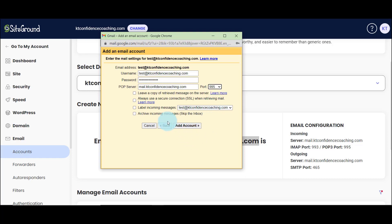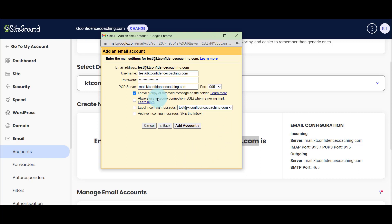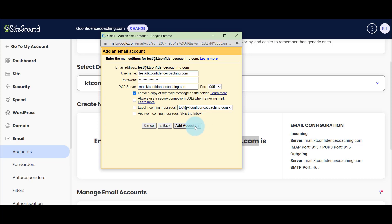And then it is your choice. Do you want to leave a copy or not? I like to leave a copy on the other one, so if I accidentally delete it, I will always have a copy. You can choose to use an SSL connection, label the incoming message, archive the incoming message so they don't go in the inbox and go straight in the archive. I'm just going to take that. I want to leave a copy and I'm going to click add account.